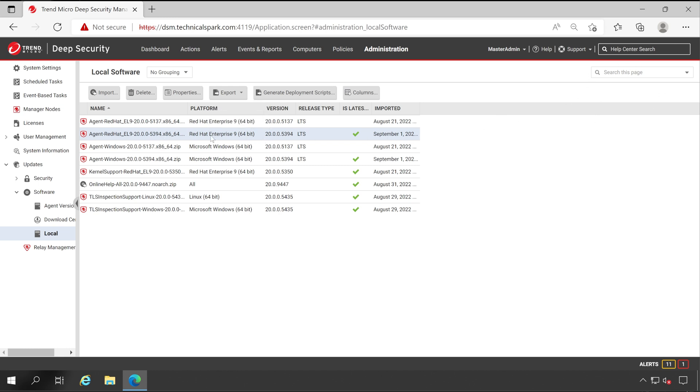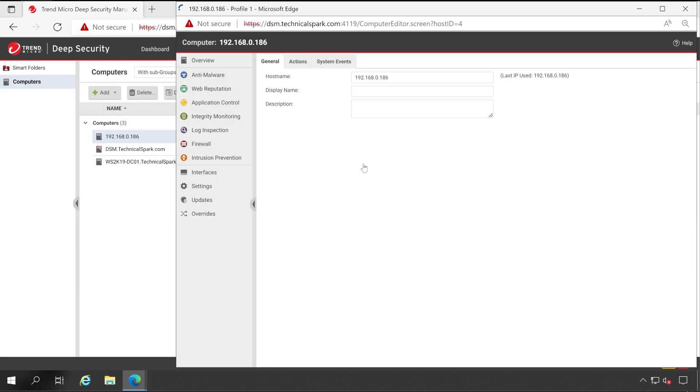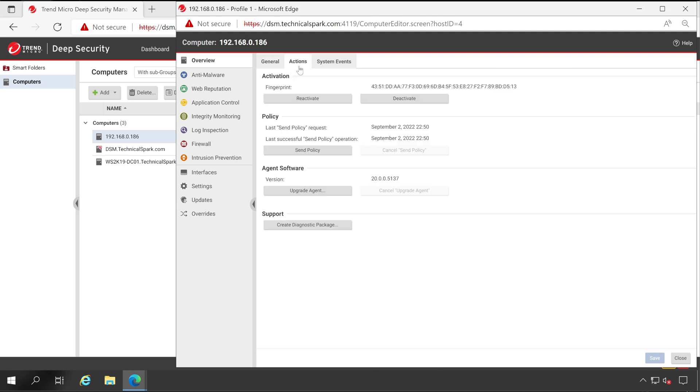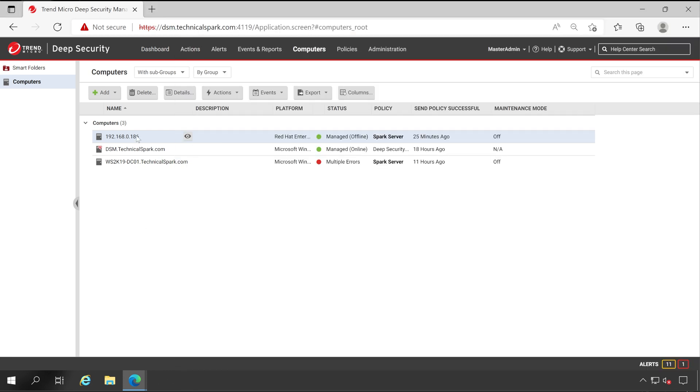In this video, instead of manual installation, we'll install our Deep Security Agent using our Deep Security Manager itself. Let's click on Computers, double click on your Linux server - that is my Red Hat server. Here you can check my OS version, RHEL 9 64-bit. Go to the Actions and now here I'll choose Upgrade Agent. Let me show you one more thing. If you have multiple servers, then you can upgrade your Deep Security Agent from this particular table.